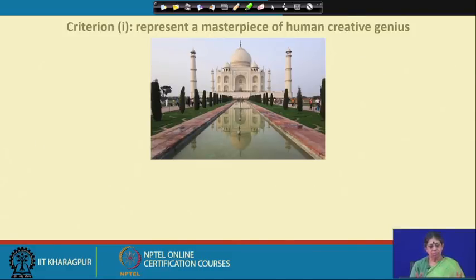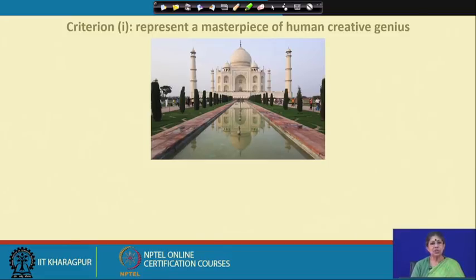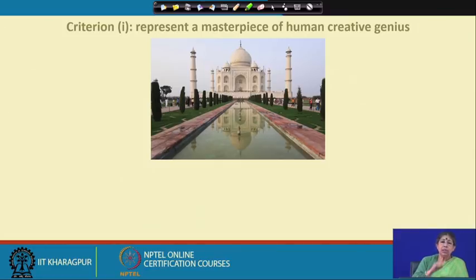For criteria one, taking the Indian example of the Taj Mahal — it represents a masterpiece of human creative genius. But it is not enough to simply say the Taj Mahal is creative. We also have to see how the UNESCO site justifies the criteria in context of that particular site, and this is a very good learning exercise.